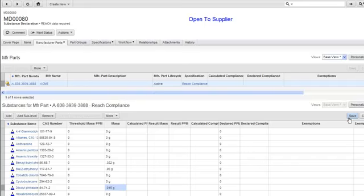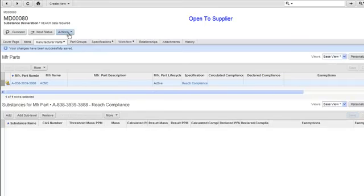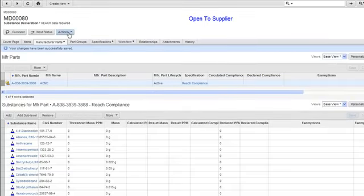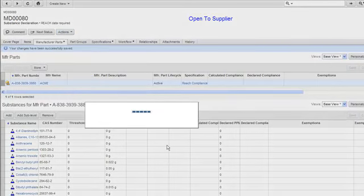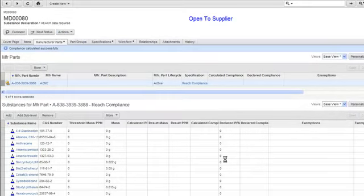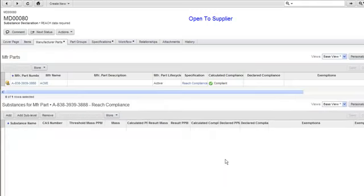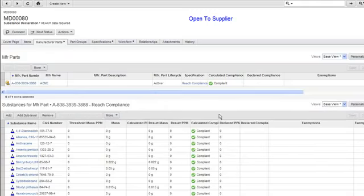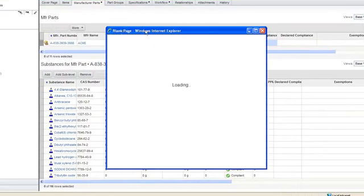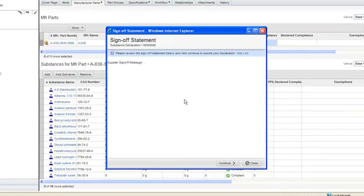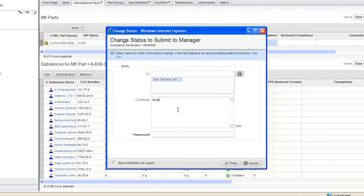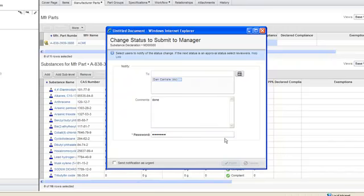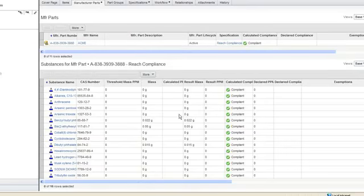And what I want to do once I'm done is hit save. And I want to run a calculated compliance on this particular declaration. And so what this will do is indicate to my customer that I've finished my task and I've provided all the information they're looking for. And then I'm showing a status of compliant. So I want to go to the next status here, provide this information back to my customer. And if I want to notify additional people I can, comments, and then I need to provide a password. And this provides traceability in the system as to who provided input into the process and at what time.